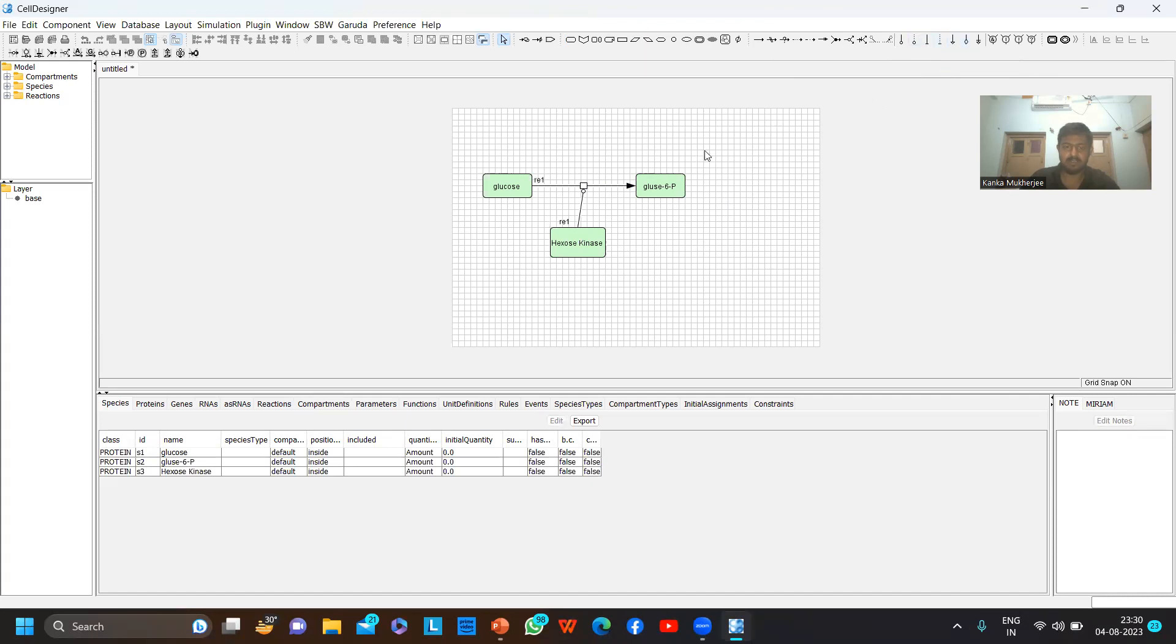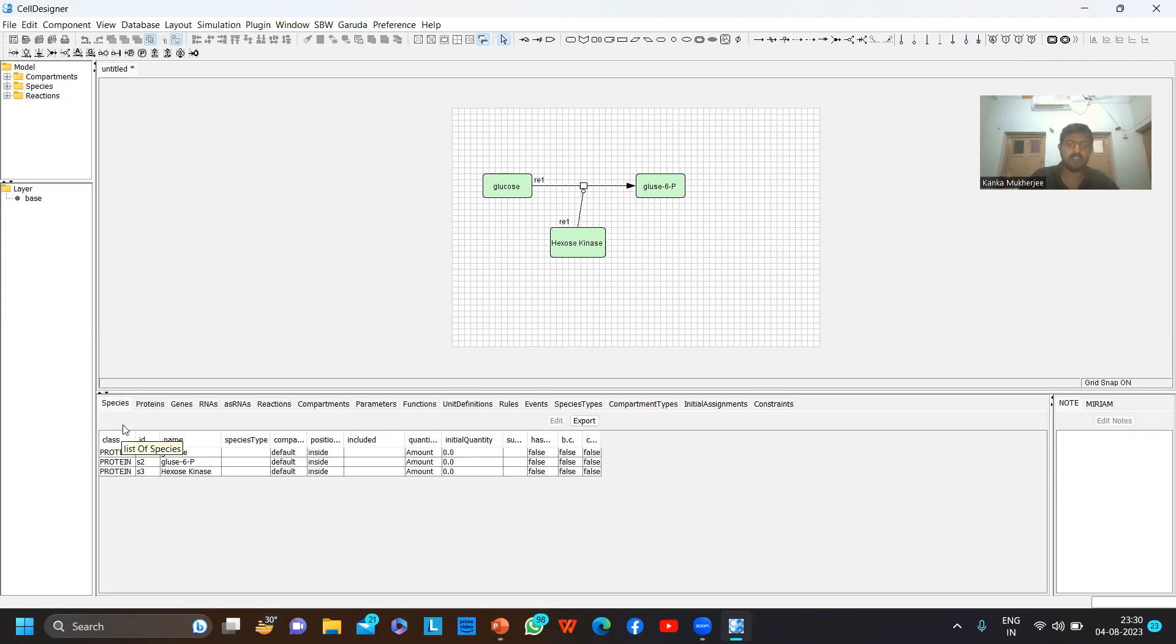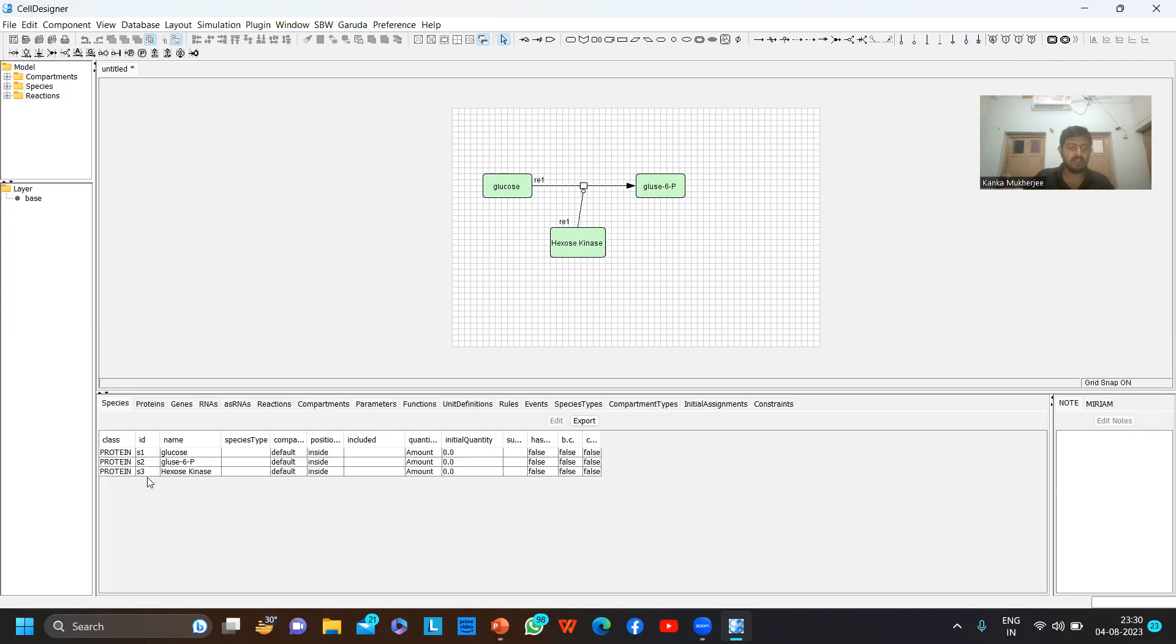You can also use unknown catalysis, inhibition, unknown inhibition, physical stimulation, modulation, etc. Now in the list area you can find that all the classes are proteins - I have not added any other carbohydrate, lipid, etc. You can see all the classes are showing protein. They have their individual IDs S1, S2, S3, named according to how I have input them.